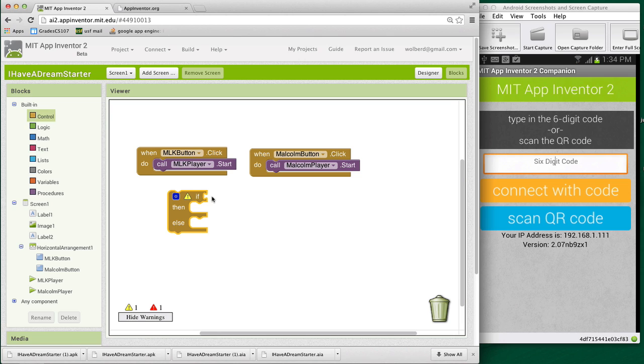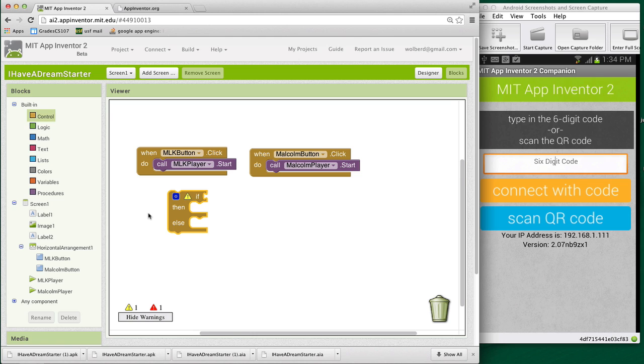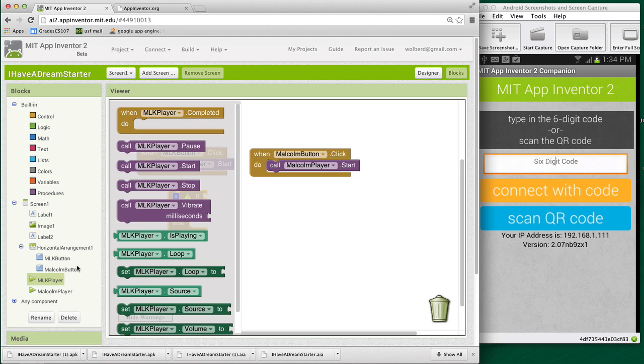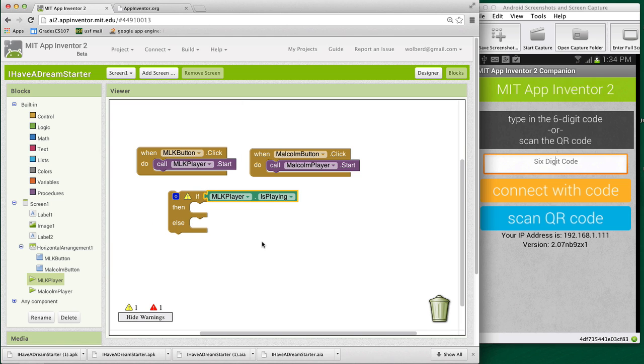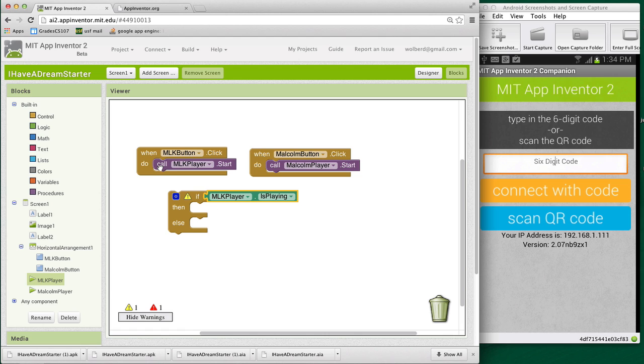And basically, what I'm going to do is ask a question. And based on that question, do a different branch. In this case, the question I want to ask is, is the MLK player playing? And the player component has this nice property called is playing that I can use. So if the player is playing, I'll do one thing. In fact, what I want to do is pause the speech. Otherwise, I'll go ahead and start the speech.